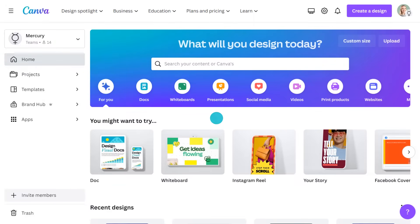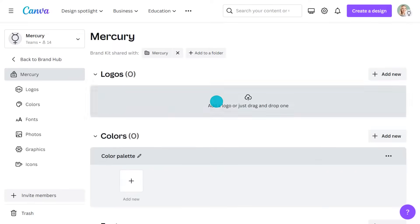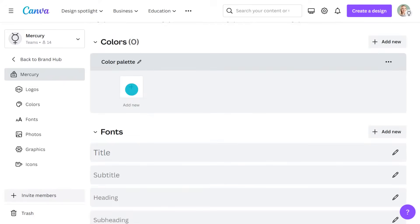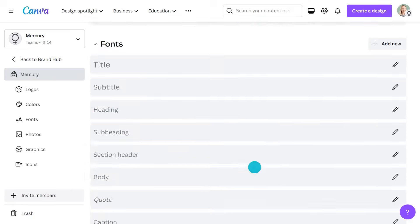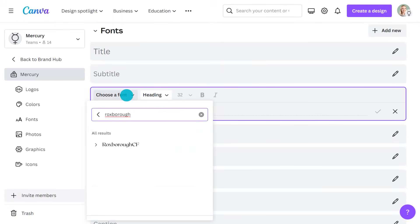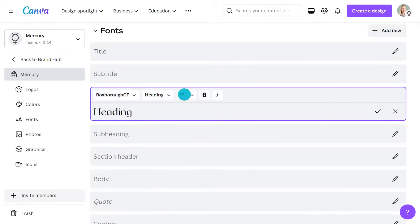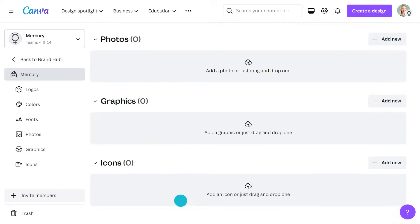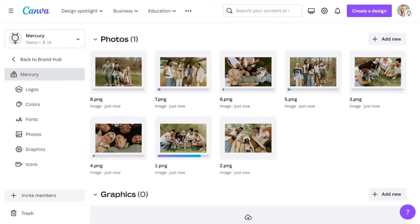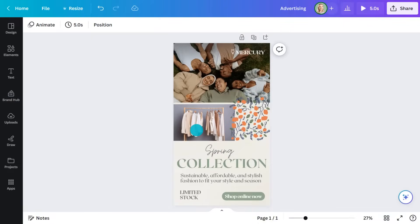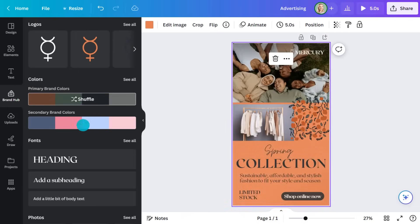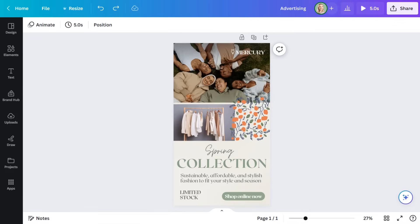From the homepage side panel, click Brand Hub. Here you can upload your logo in its many different variations, add primary and secondary colours, your brand fonts. You can even add photos, graphics, and icons if you want them close at hand. Then whenever I'm in a design, I just click here and all my design assets are waiting for me. Don't like the colour? Just shuffle it. Brand Kit really makes designing things incredibly quick and effortless.